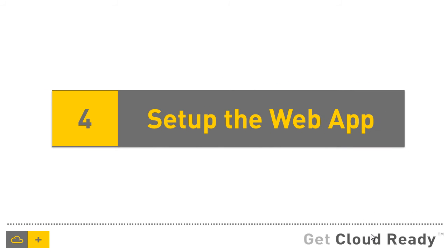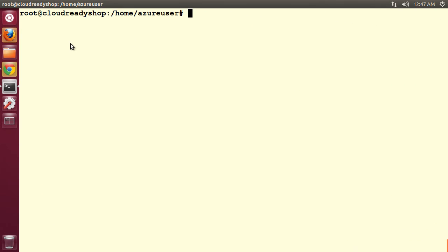Now that we have the web server, database and the runtime configured, it's time for us to export the web application and the database into our configured VM and import them into our database and web server. This is basically setting up the web application. We are on to the final step where we'll unzip the web directory or the web application to the appropriate directory and then we import the database into our local MySQL.